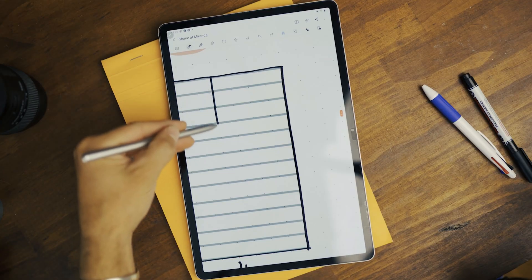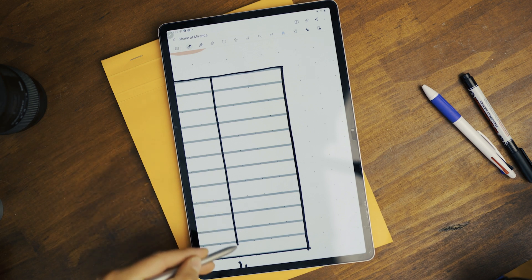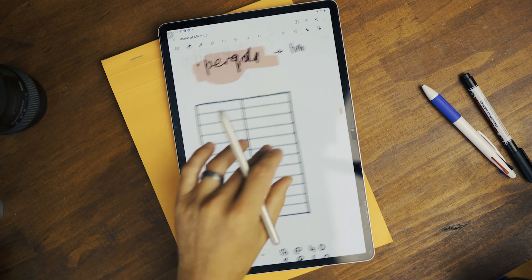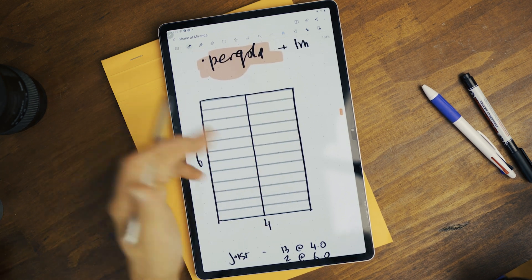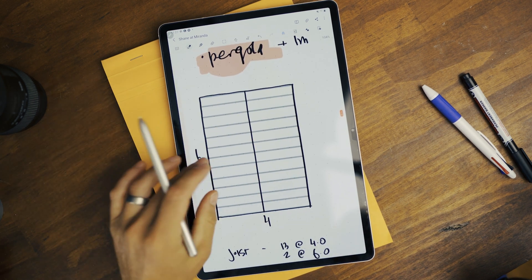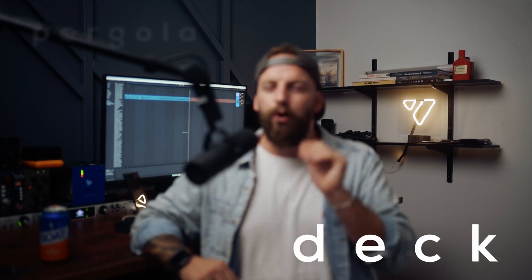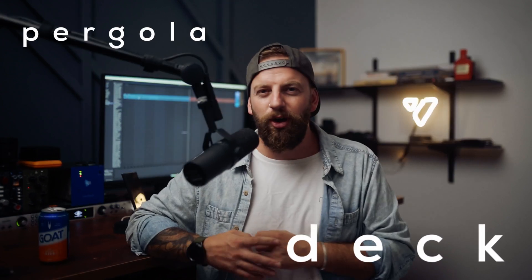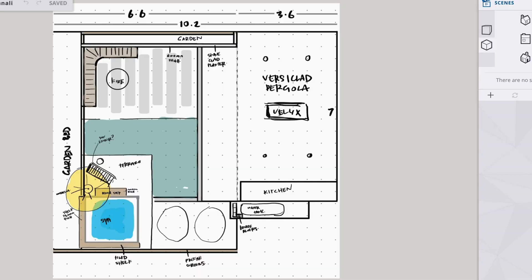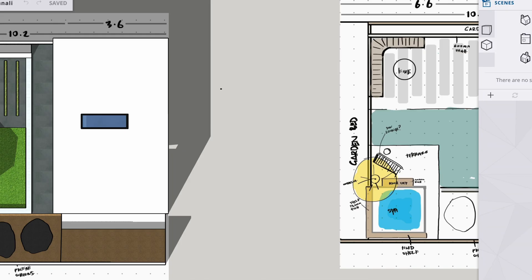So you guys kind of know how I do quotes, how I draw it up on a tablet. I will take measurements and I'll roughly sketch in where the deck would go, where a pergola would go. Now in today's episode, we're going to talk about turning this into this.